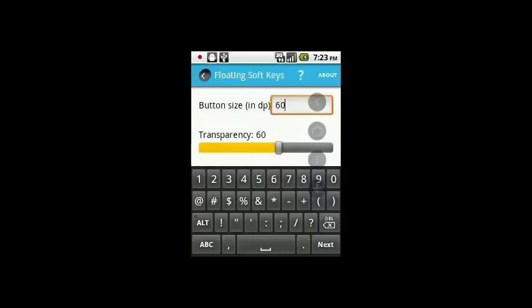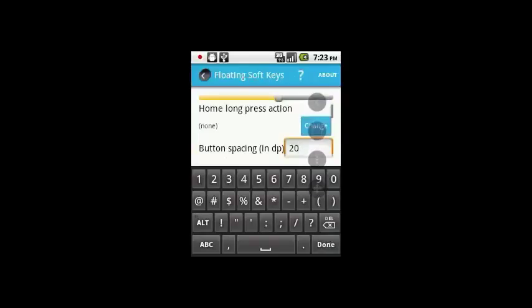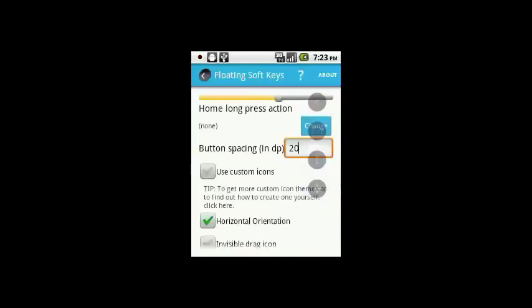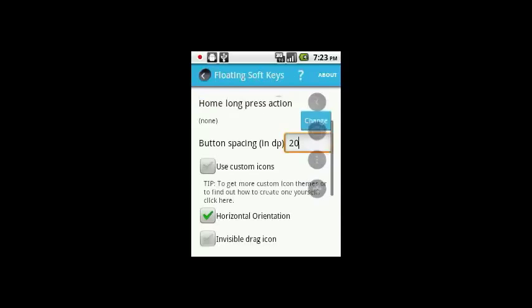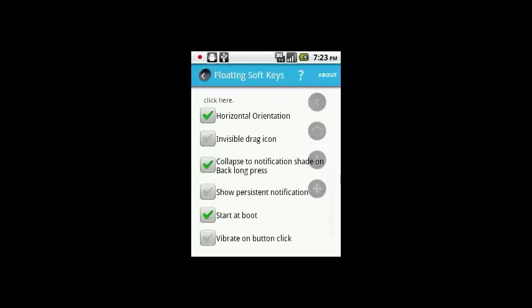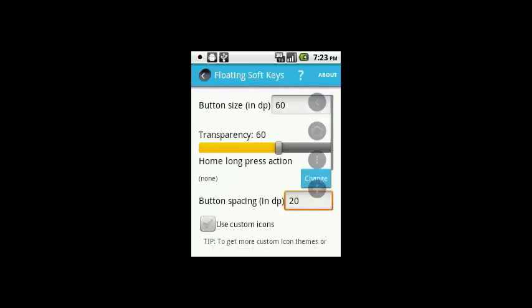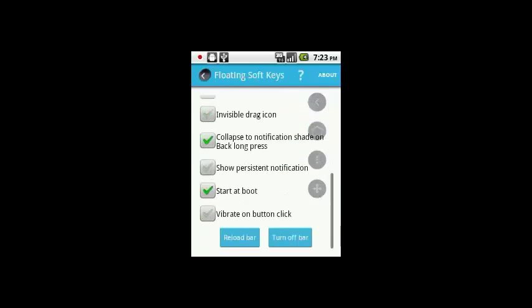I'll touch horizontal orientation. I'm going to set the button size to 60, so let me set it to 60. This means that it should be horizontal with larger buttons. Then you just scroll down and then you touch on the reload button.